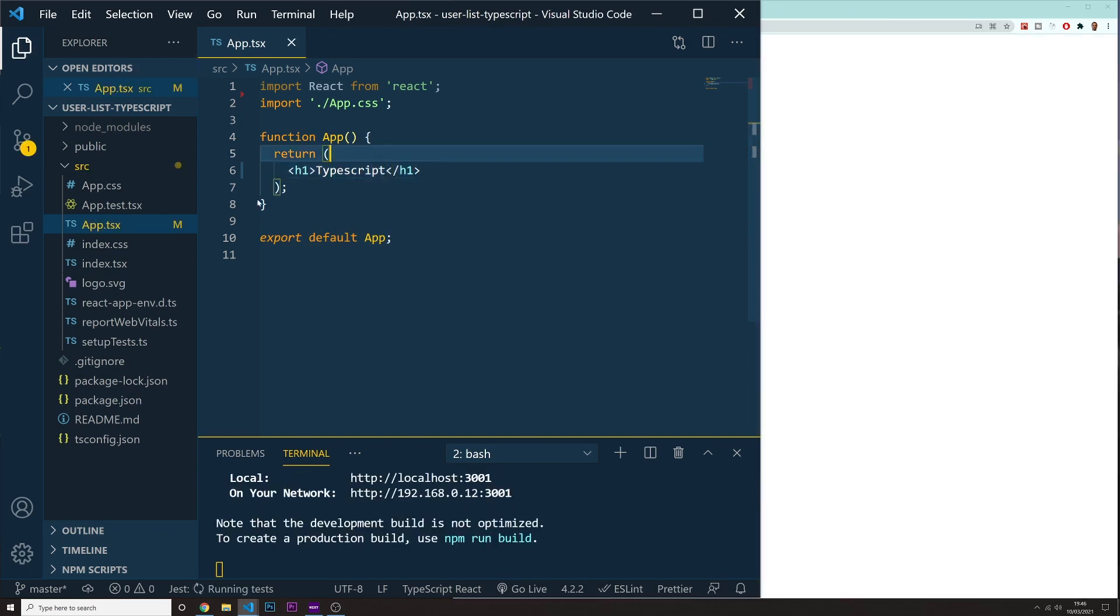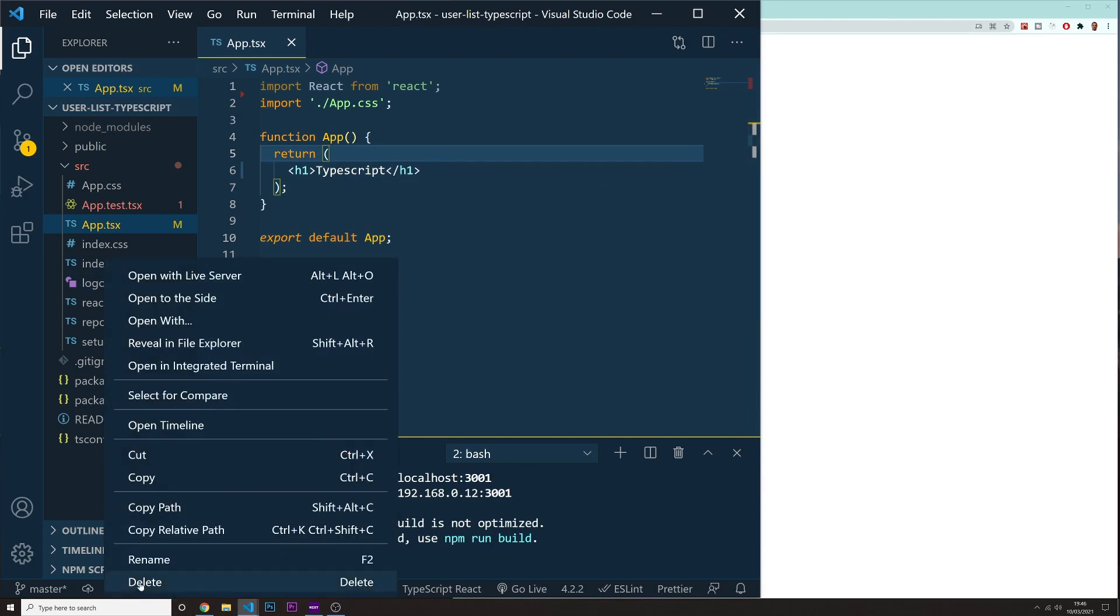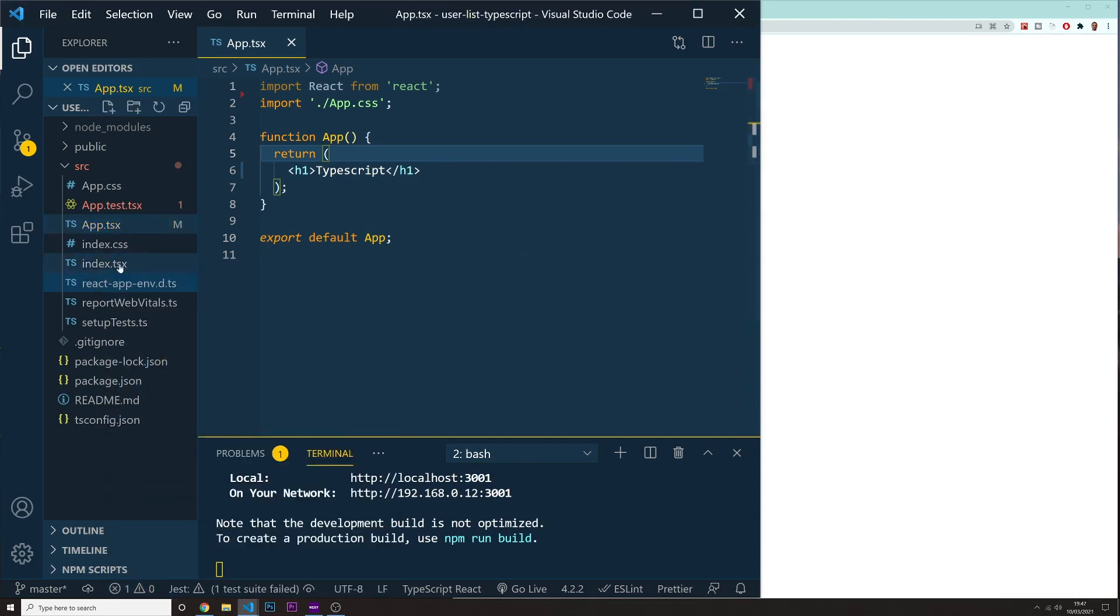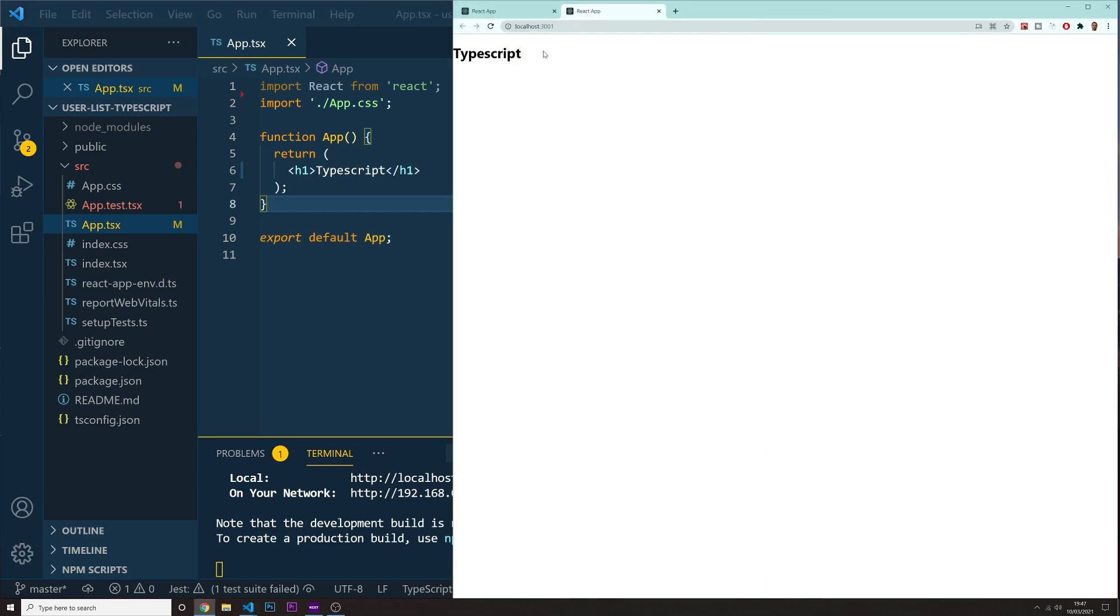Let's delete the logo. We don't need this logo in here on the left side. And I think that's it for now. So if you go onto your browser, you should see in here TypeScript.